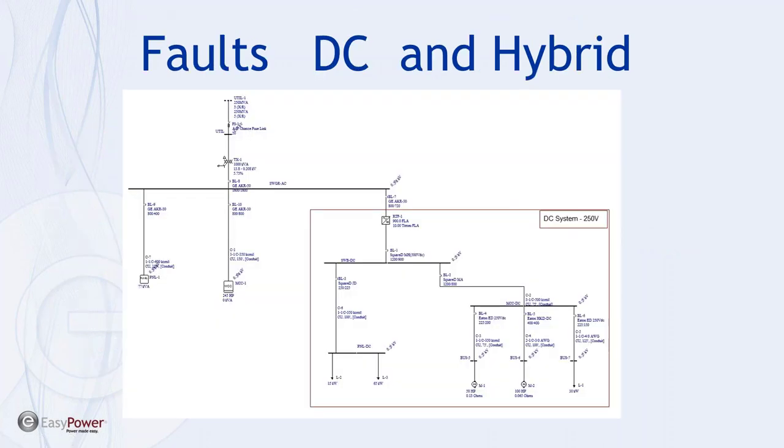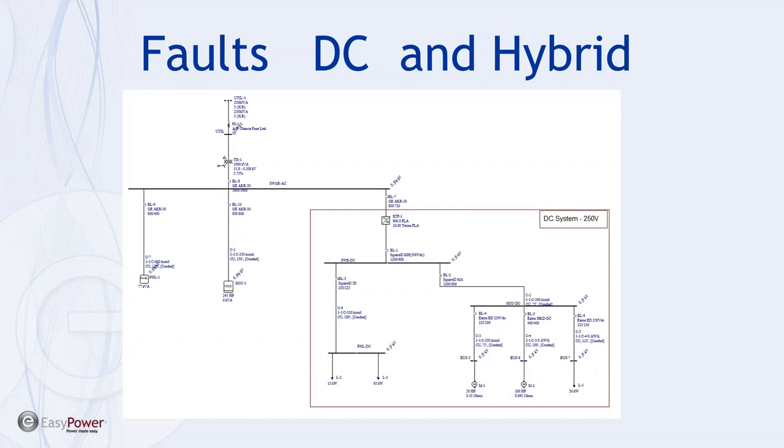All right, so we're going to open up this system in EasyPower and kind of walk through some of the applications of what we just talked about, both in terms of the different components and EasyPower's ability to analyze the system.